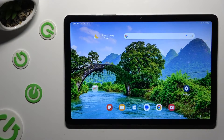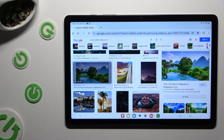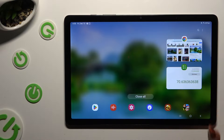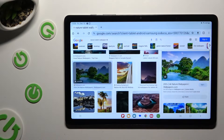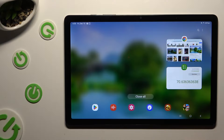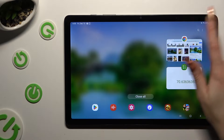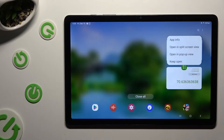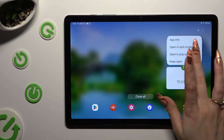First of all, select one of your apps that you wish to use in this view and access it in the background. In order to do that with three-line navigation, click on this button with three lines. Now tap on the icon of your app and select open in pop-up view.